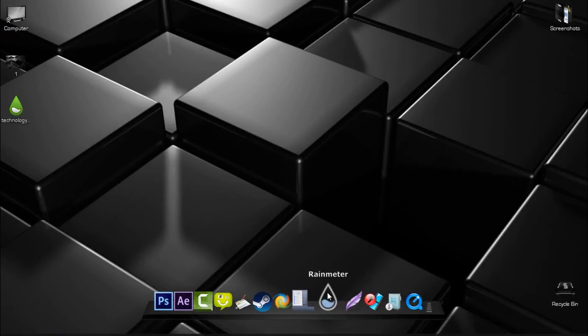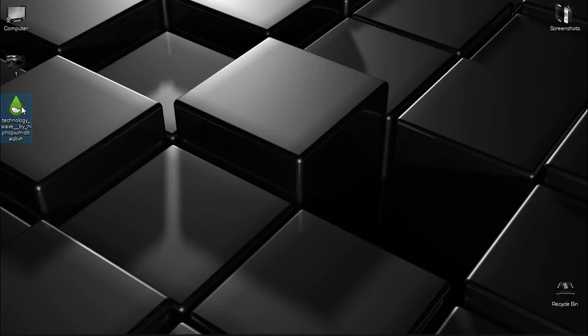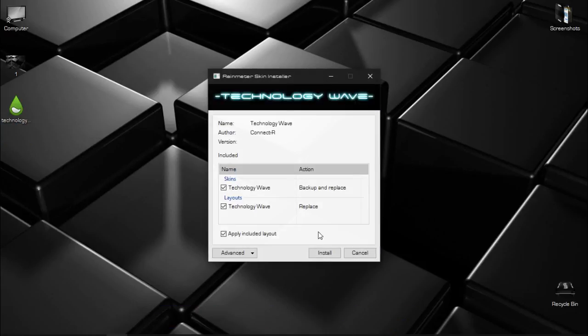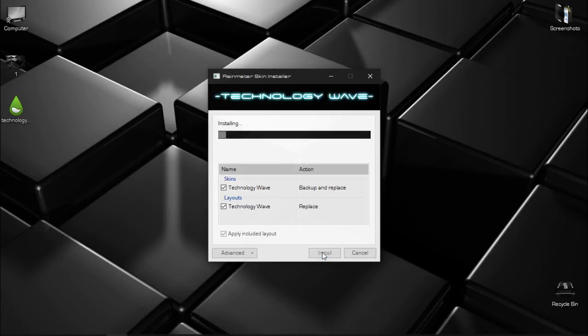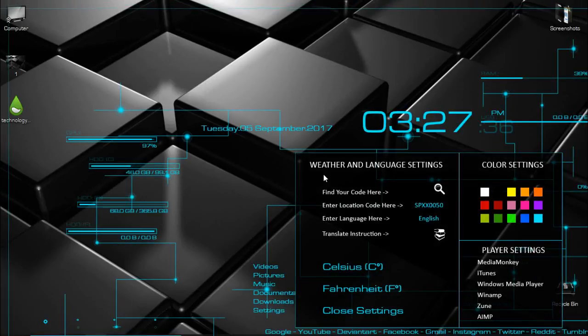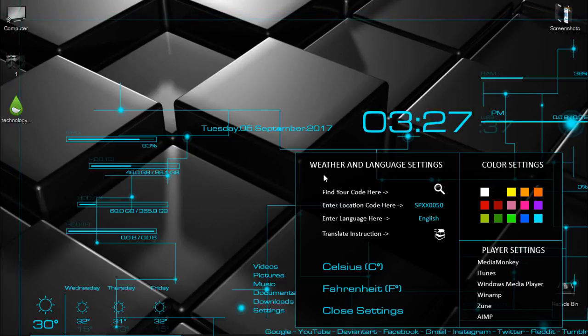So after you download Rainmeter, just double-click on this skin and click install. But before you install this, you need to run your Rainmeter.